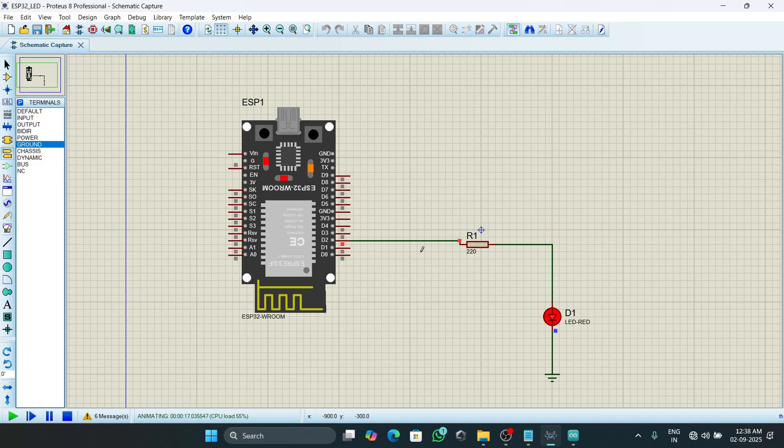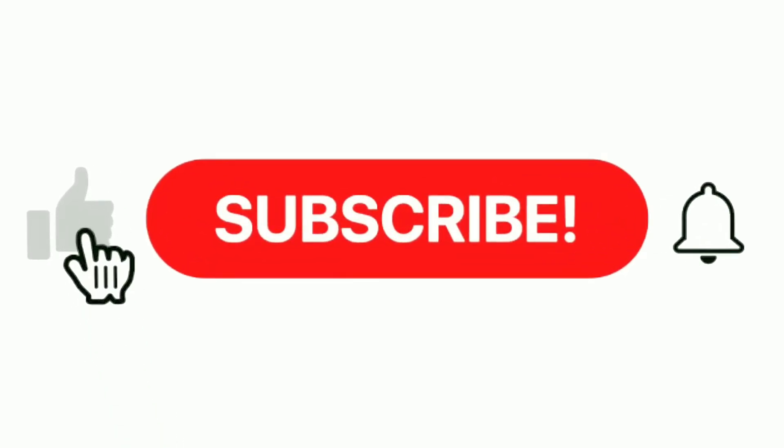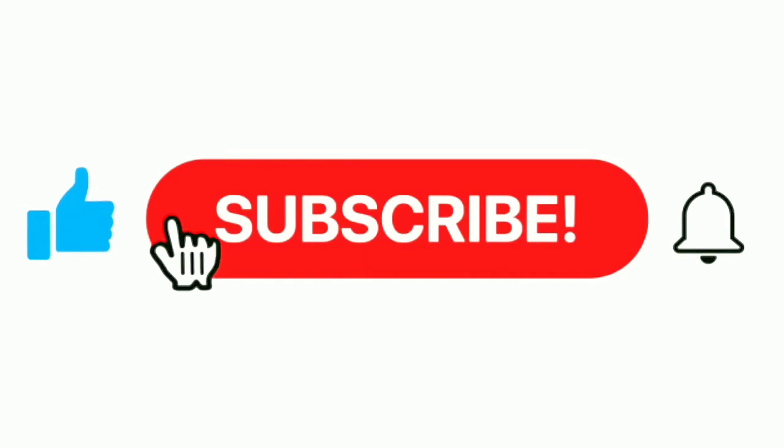So this was a simple LED blinking program using ESP32. If you find this video informative, please like and subscribe. Thanks for watching.